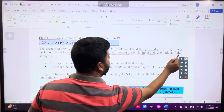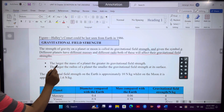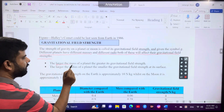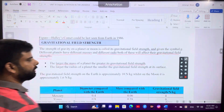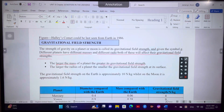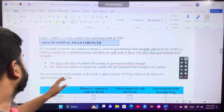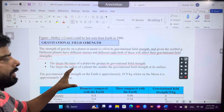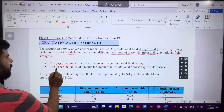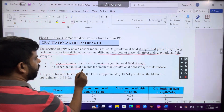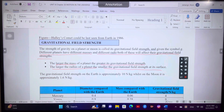Different planets have different masses and different radii, and both of these will affect the gravitational field strength. The larger the mass of the planet, the greater the gravitational field strength. If the mass of the planet is more, then the gravitational field strength is more. A larger radius of the planet means a smaller gravitational field strength at its surface.